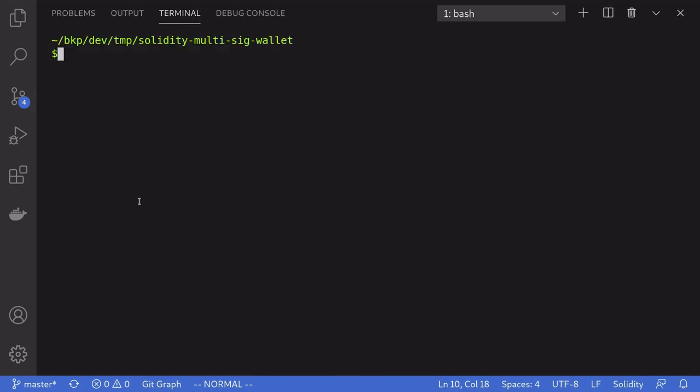So inside a truffle project the very basic way to use Slither is to type slither with a dot. And this tells Slither to analyze all contracts inside this current directory.